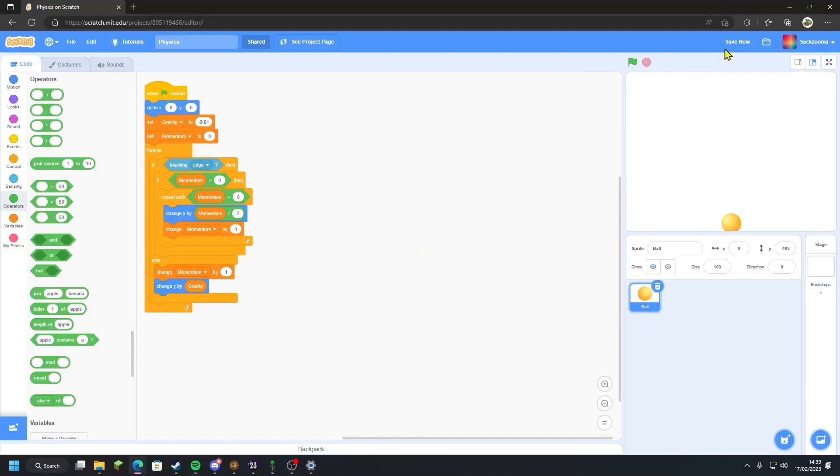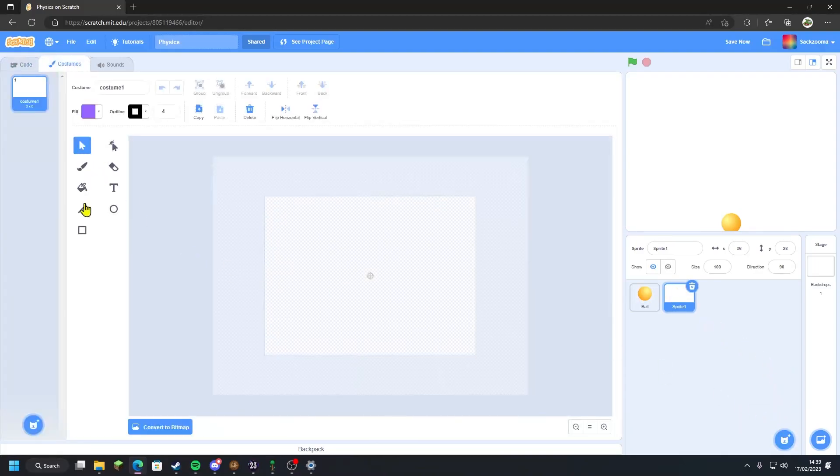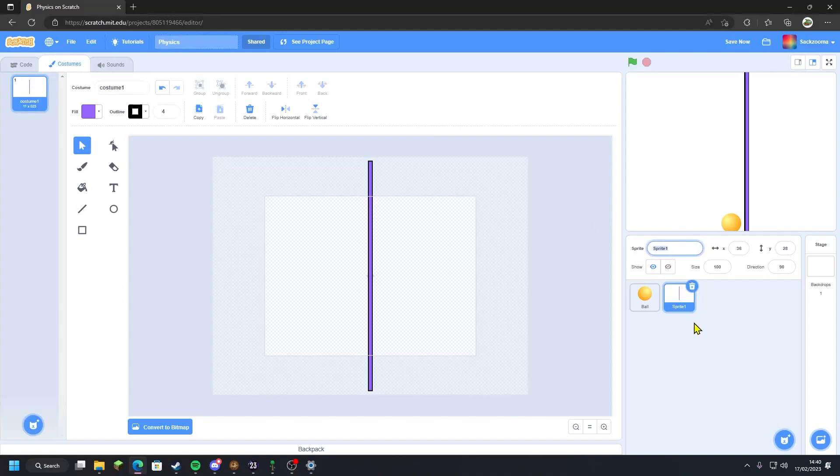So continuing on, what we need to do here is go to choose a sprite. I'm going to paint the sprite. What we want to do is rename the sprite. I'm going to call it B underscore edge, with B just standing for bottom.